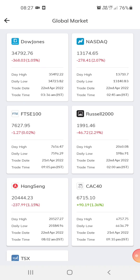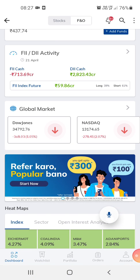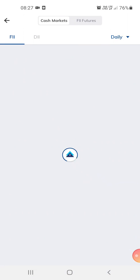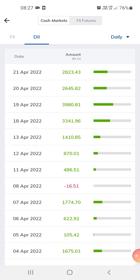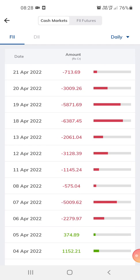This is the global market section — this shows Dow Jones and NASDAQ, just for reference. This is the DII, which shows local investments. The local investment is higher than the foreign investment today. We check this to get an idea of what could happen in the market today.